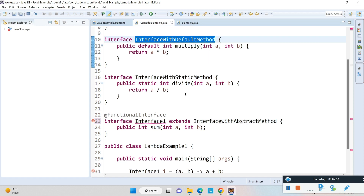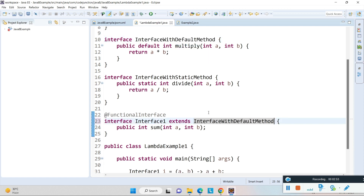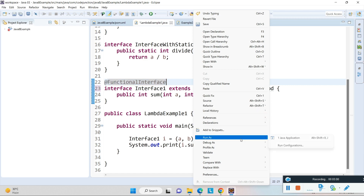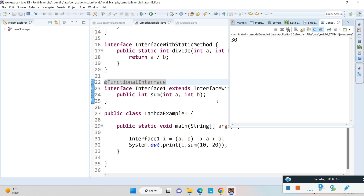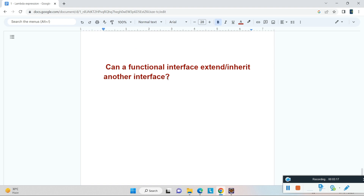We can see that if the parent interface has no abstract method and contains only default or static methods, there is no issue. The conclusion is: a functional interface can extend or inherit another interface, but only if that interface does not contain any abstract method. This is the condition.